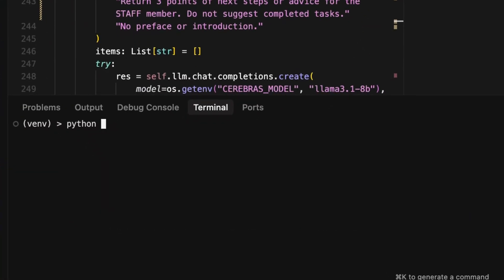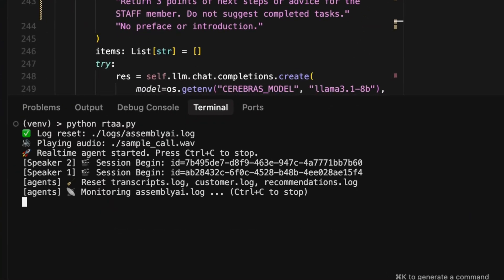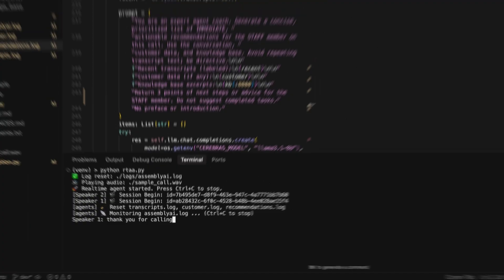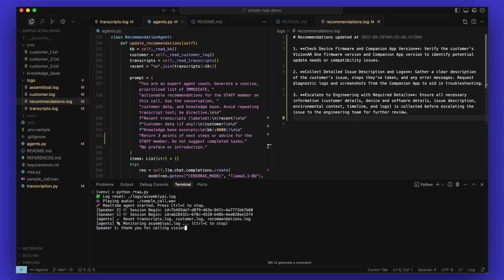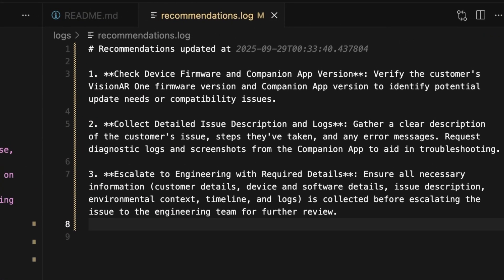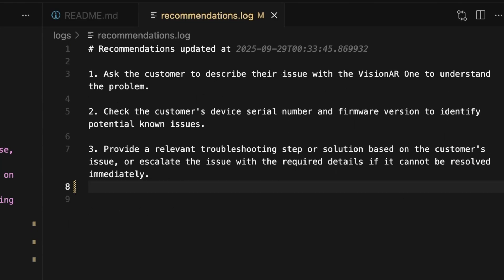Here's a simple demo of a Real-time Agent Assist app. Below, we have a streaming transcript of an active conversation between a support representative and a customer. Hi, Alexis. This is John. I'm calling to check on the status of my lens replacement.